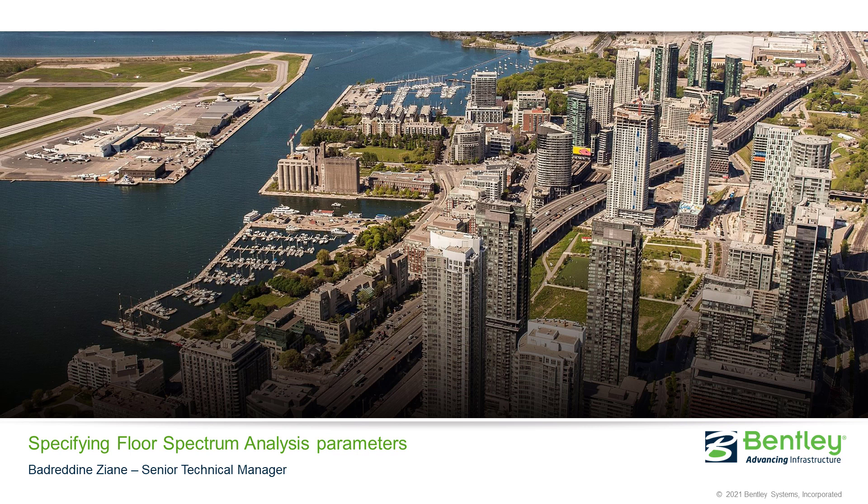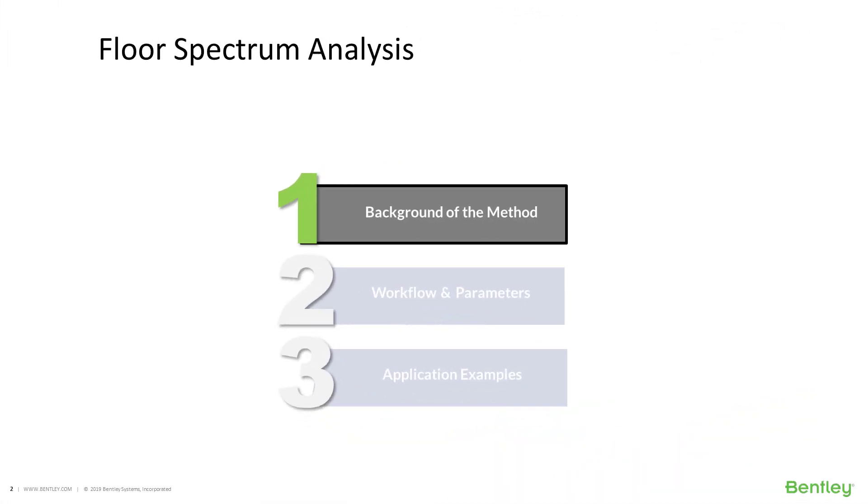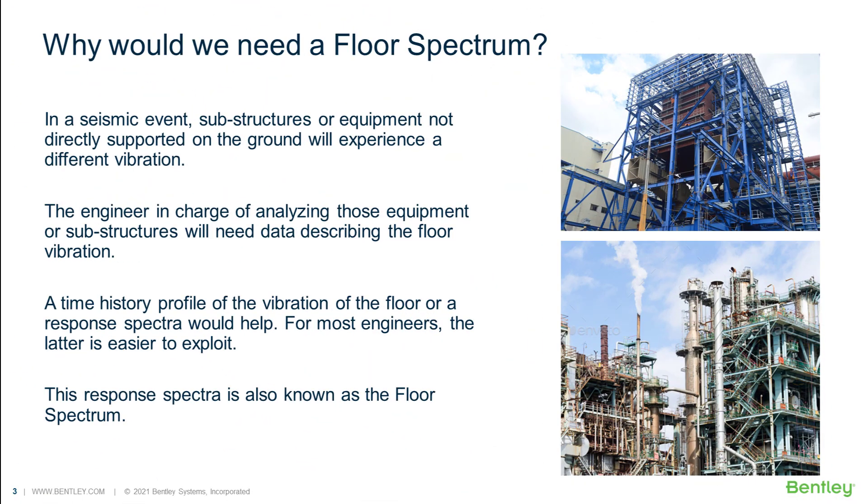Hello and welcome to STATPRO training courses. Today we will see how to specify the floor spectrum analysis parameters. During a seismic event, the floors of a multi-story structure will experience movements that could be very different from the ground movement.